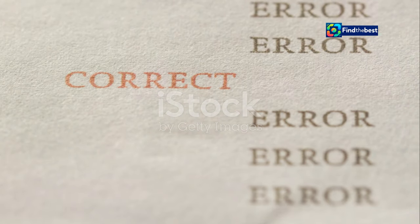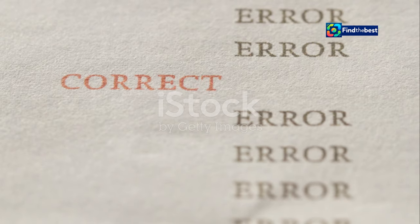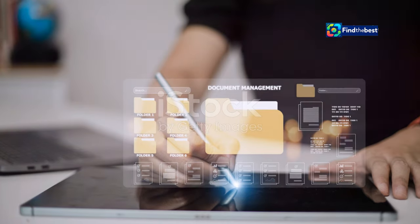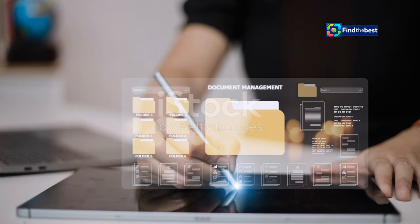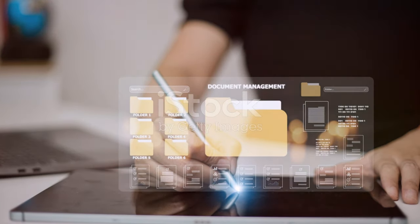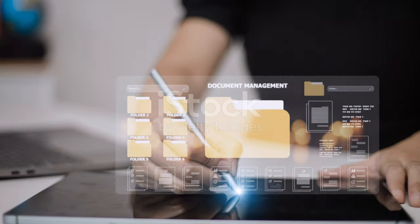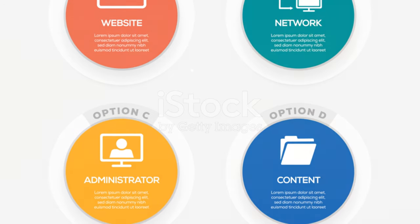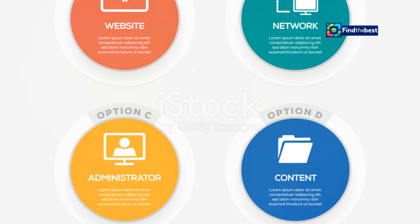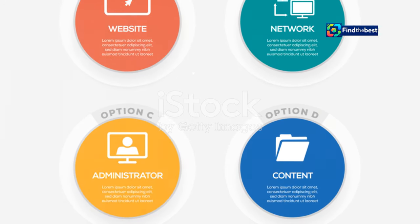In summary, understanding how file paths work and the importance of accurate URLs can help you navigate the digital world more effectively. Whether you're a website visitor or a site manager, knowing how to avoid and fix broken links is key to a smooth online experience.